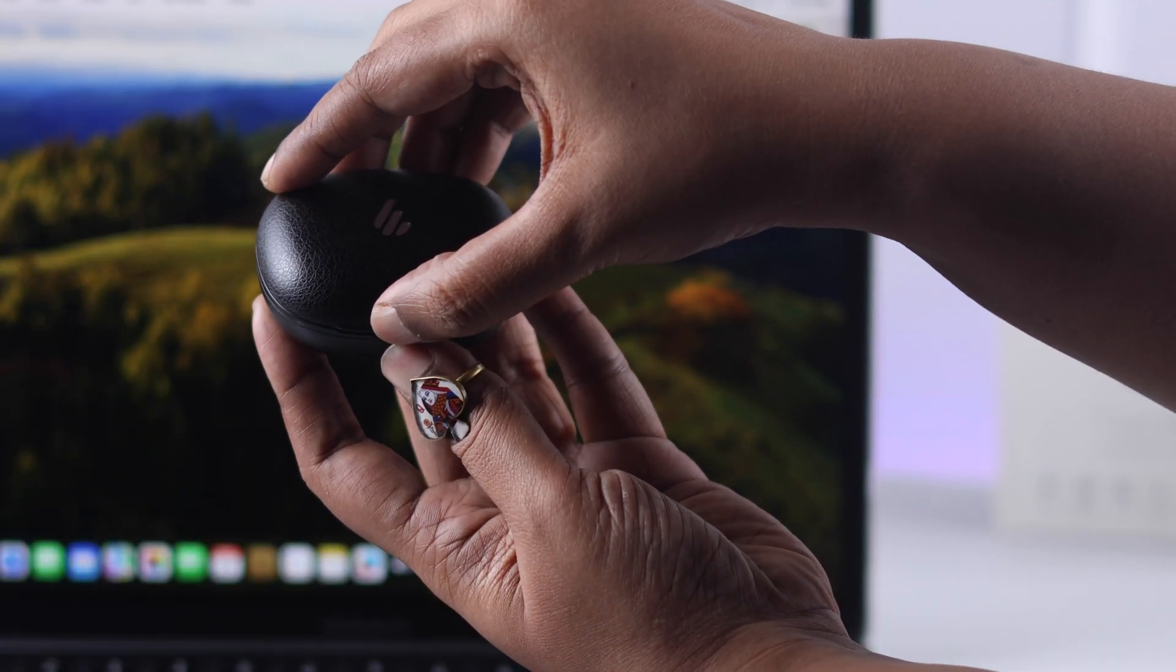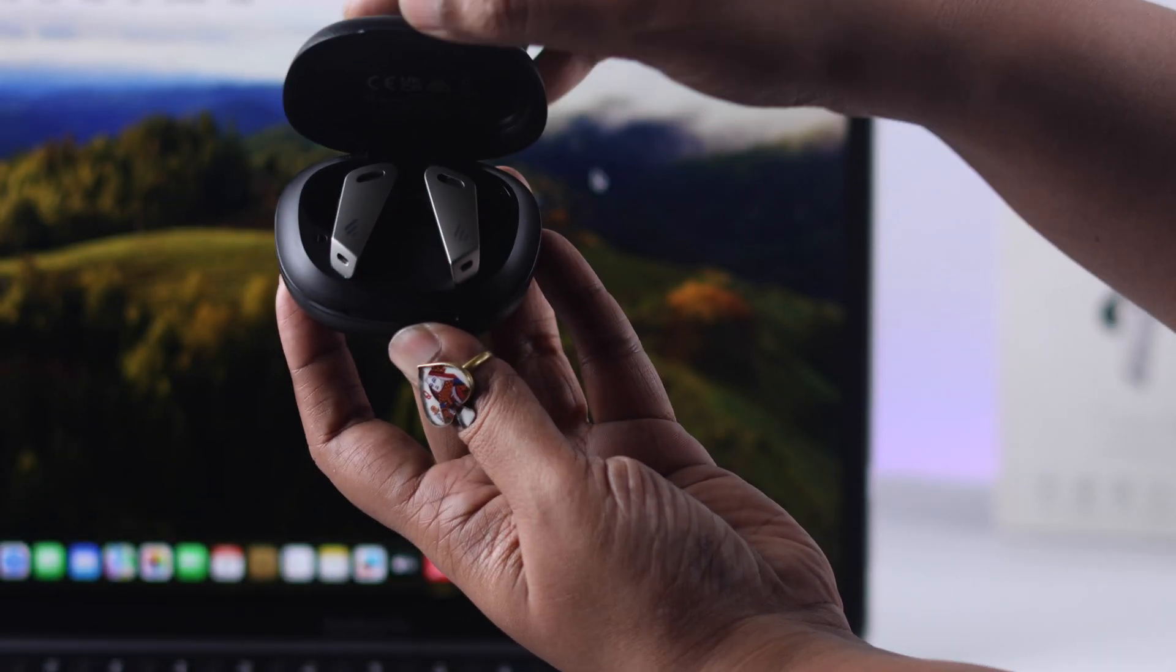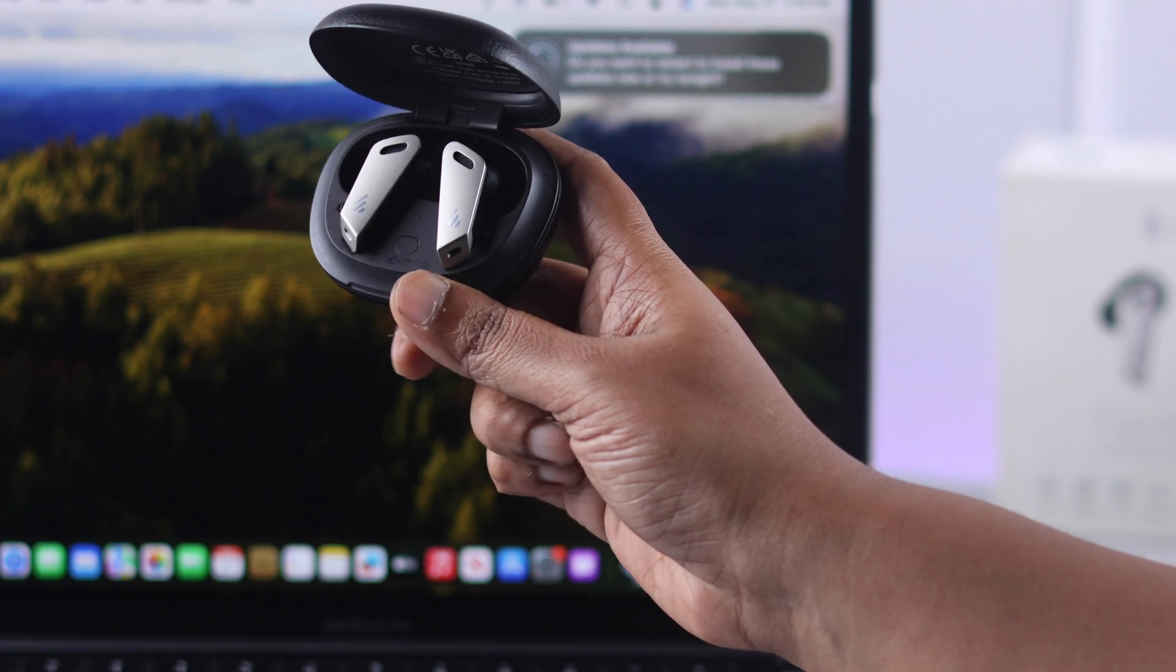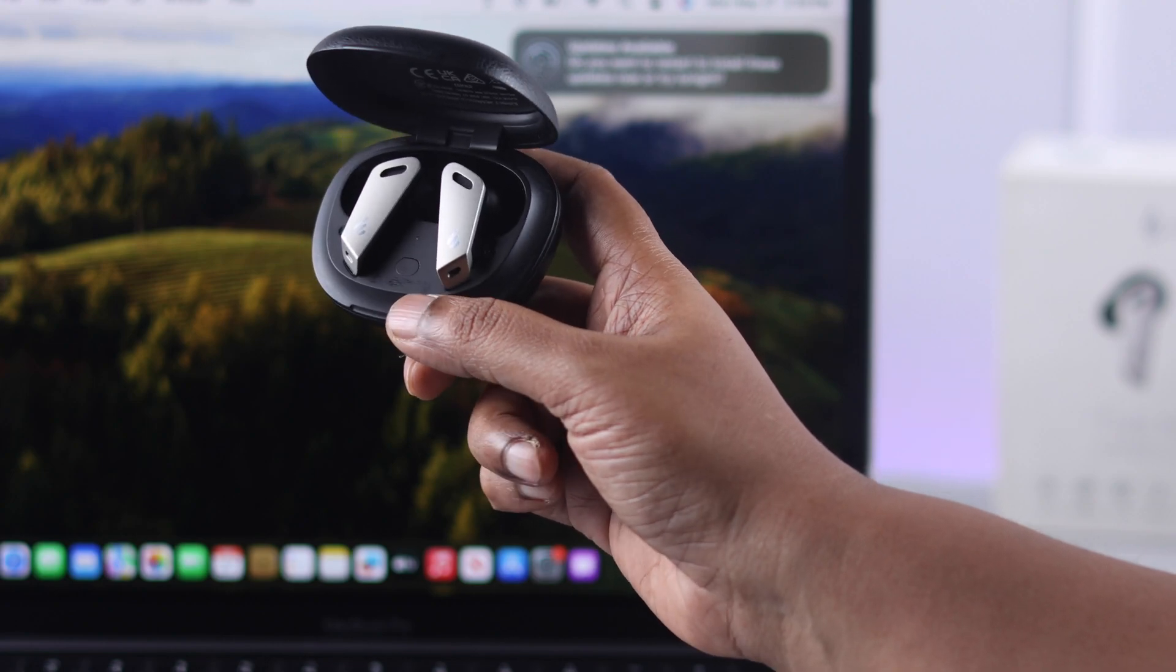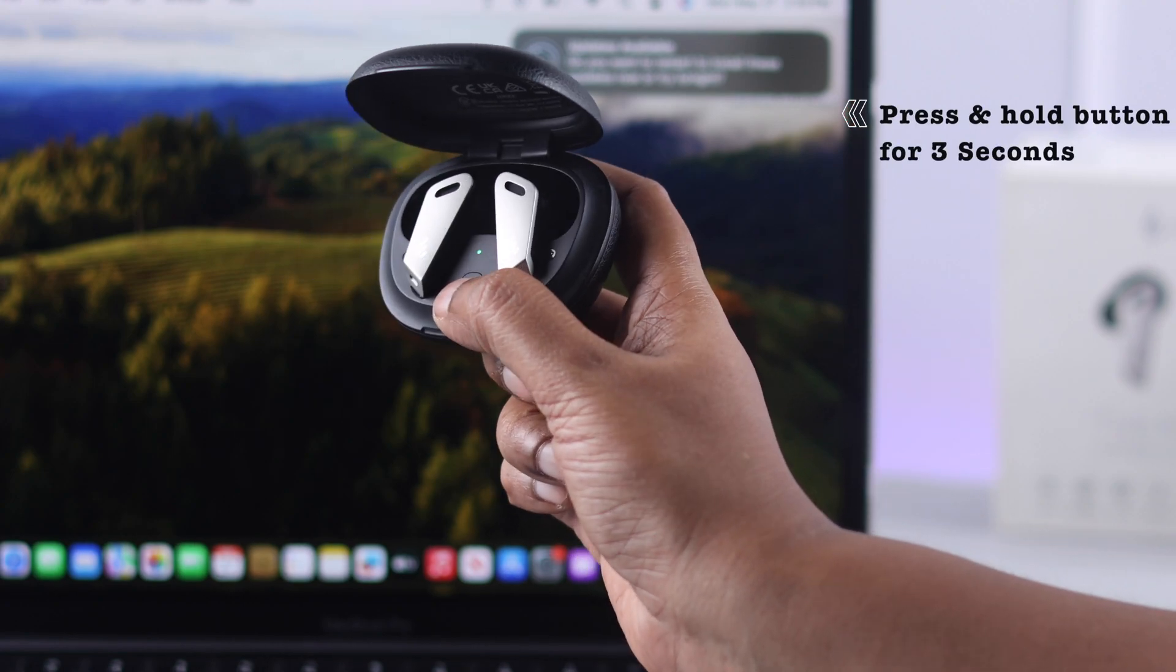Now for that, of course, first you need to take your earbuds into pairing mode. Make sure the buds are inside the case. Now press and hold this button for just 3 seconds.